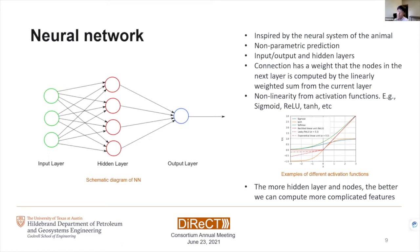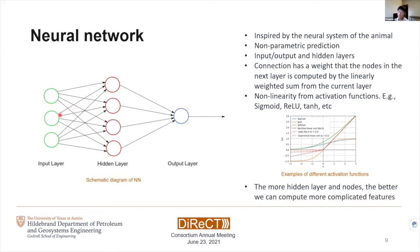Here we are now looking at the schematic diagram of the neural net. Neural net is one of the most common types of machine learning algorithms. The schematic diagram is inspired by the neural system of animals. It is a non-parametric prediction model, which means we can expand each application to almost any kind of data — it's highly flexible. It has an input layer and an output layer, and on top of those it also has multiple hidden layers. The connections between nodes have their weights, and the node in the next layer is computed by the weighted sum from the nodes in the current layer.